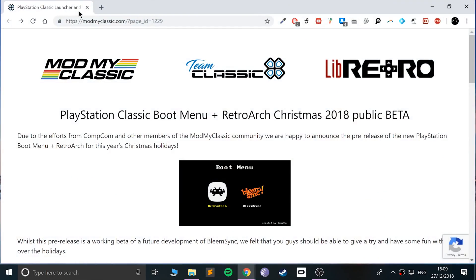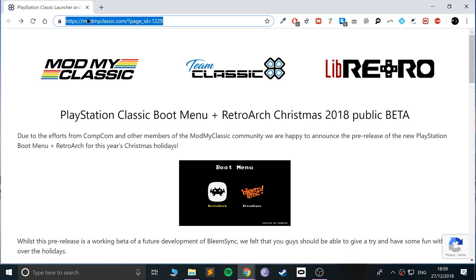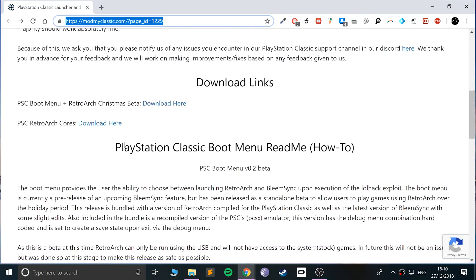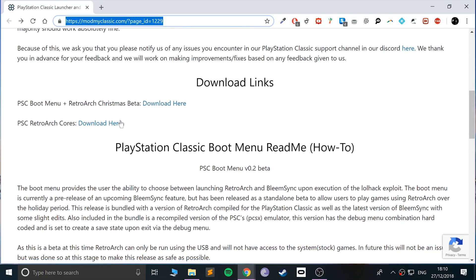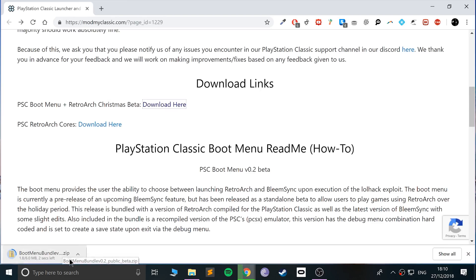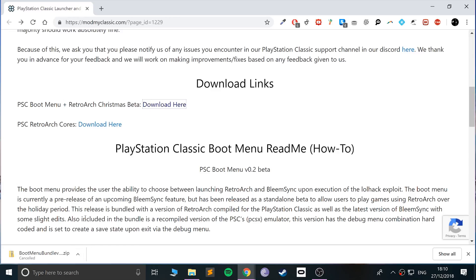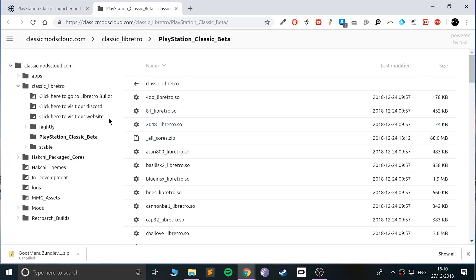With that out of the way, you want to go to your web browser and open up this link. I'm going to provide a link to it in the description. Scroll down and download both of these. If you click this one, you'll just start downloading it.